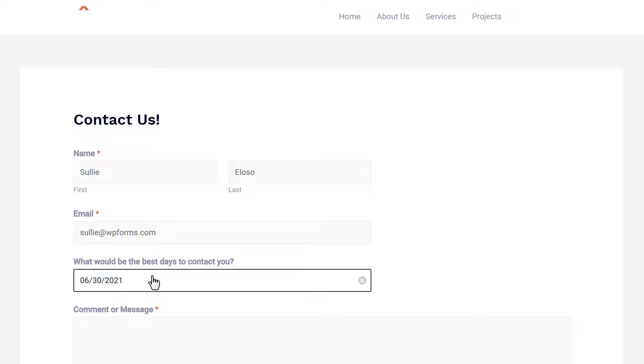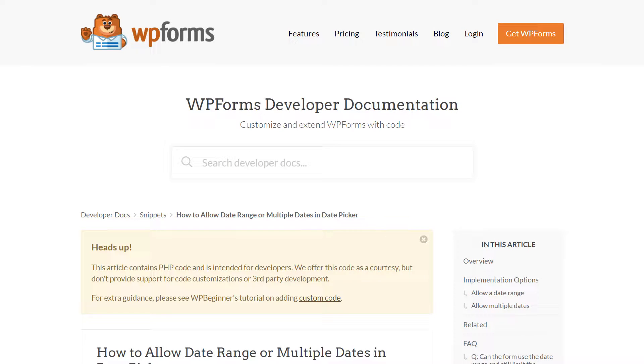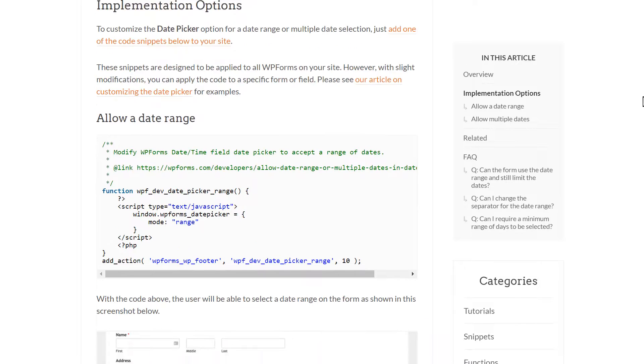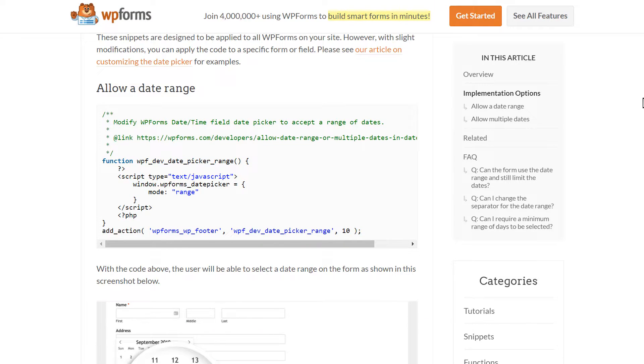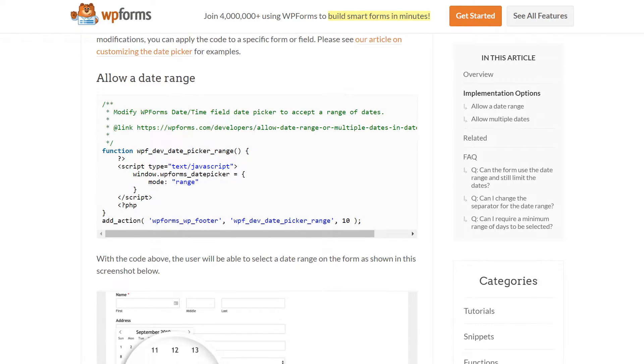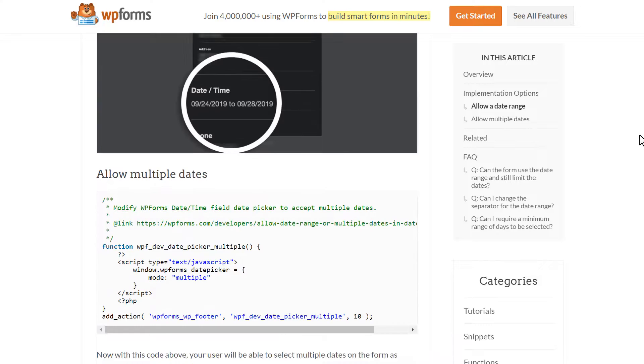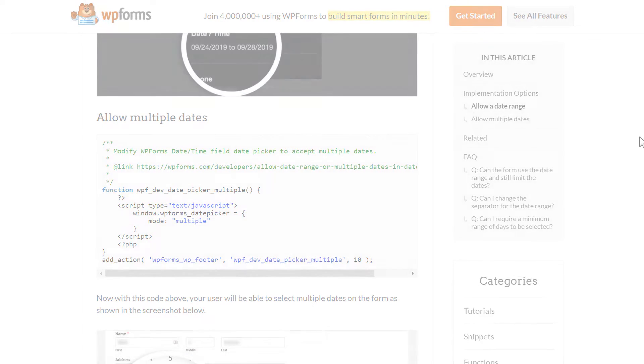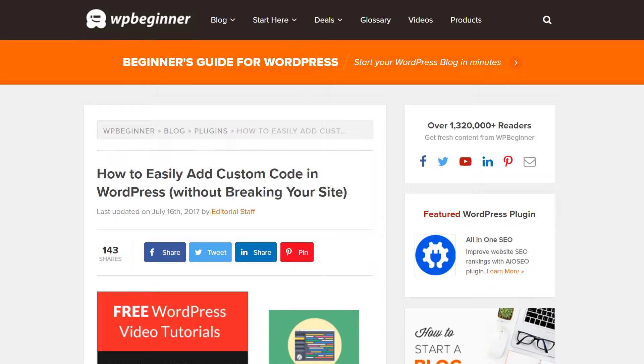But before we begin, please keep in mind that this tutorial will involve using PHP and is intended for developers or advanced users who are already comfortable with adding custom code. If you'd like to learn more about adding custom code to your site, we recommend checking out WPBeginner's excellent guide to adding custom code to your site, which you can find a link to in the description below.